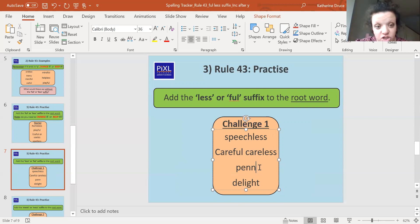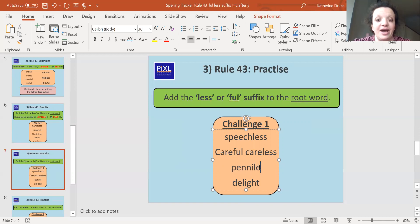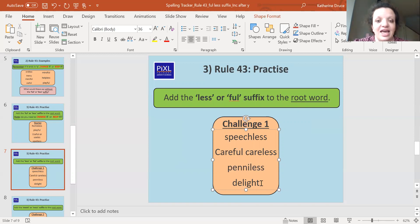Penniless. So we are going to change the y because it's not part of a digraph and it's not after a vowel. And we're going to put an i in there. And then we're going to add 'less'.